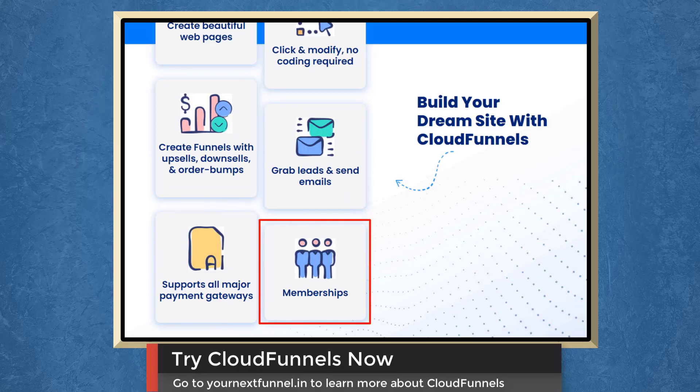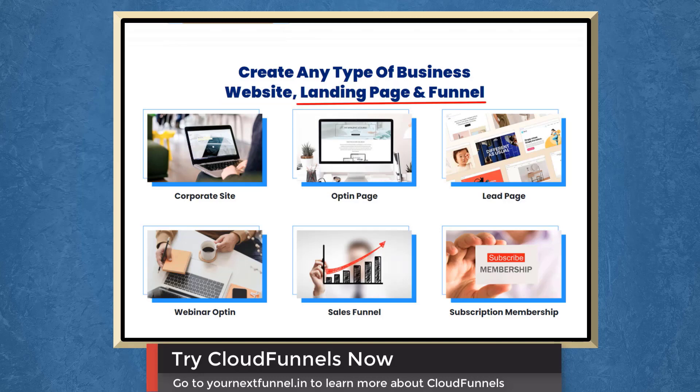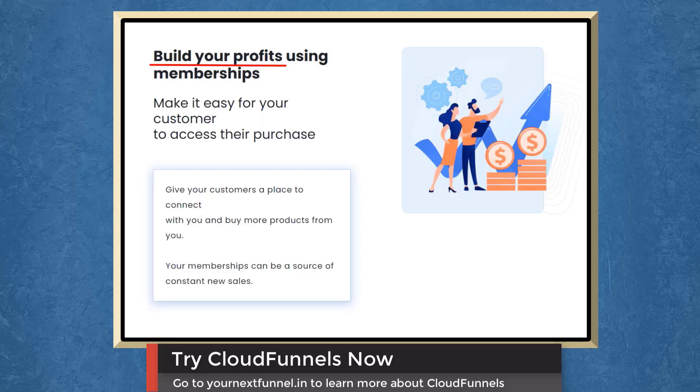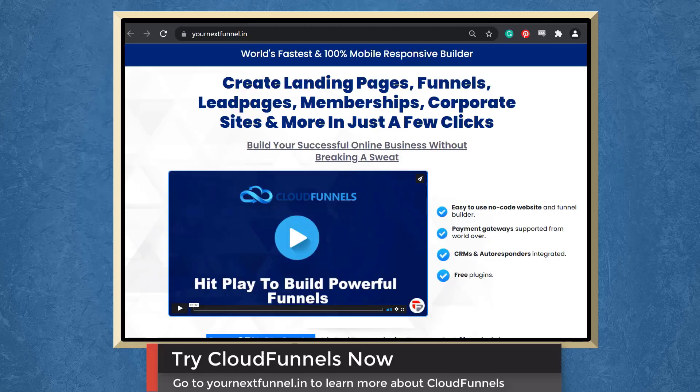And you can offer memberships to your customers. With cloud funnels, you can create any type of business website, landing page, and funnel. Build your profits using memberships. Profit forever with email marketing. So try cloud funnels now.